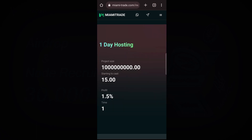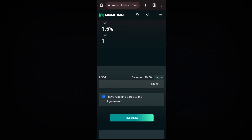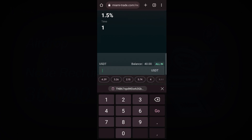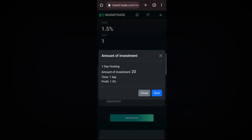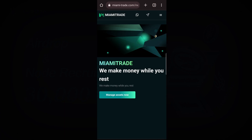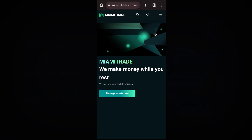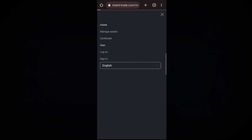I will go for this level since I don't have much money. My balance is 40 dollars, so I will put 20 dollars, click Invest Now — one day, I will get 1.5% — then I click Confirm. You will see it says Submitted Successful.